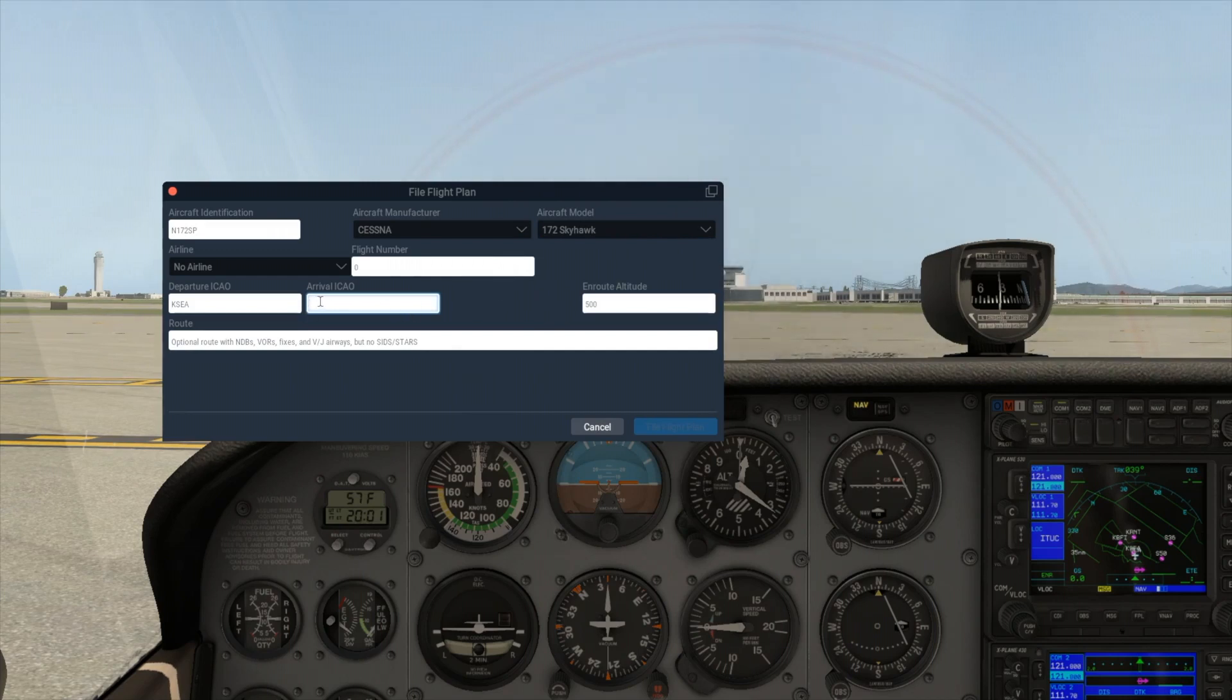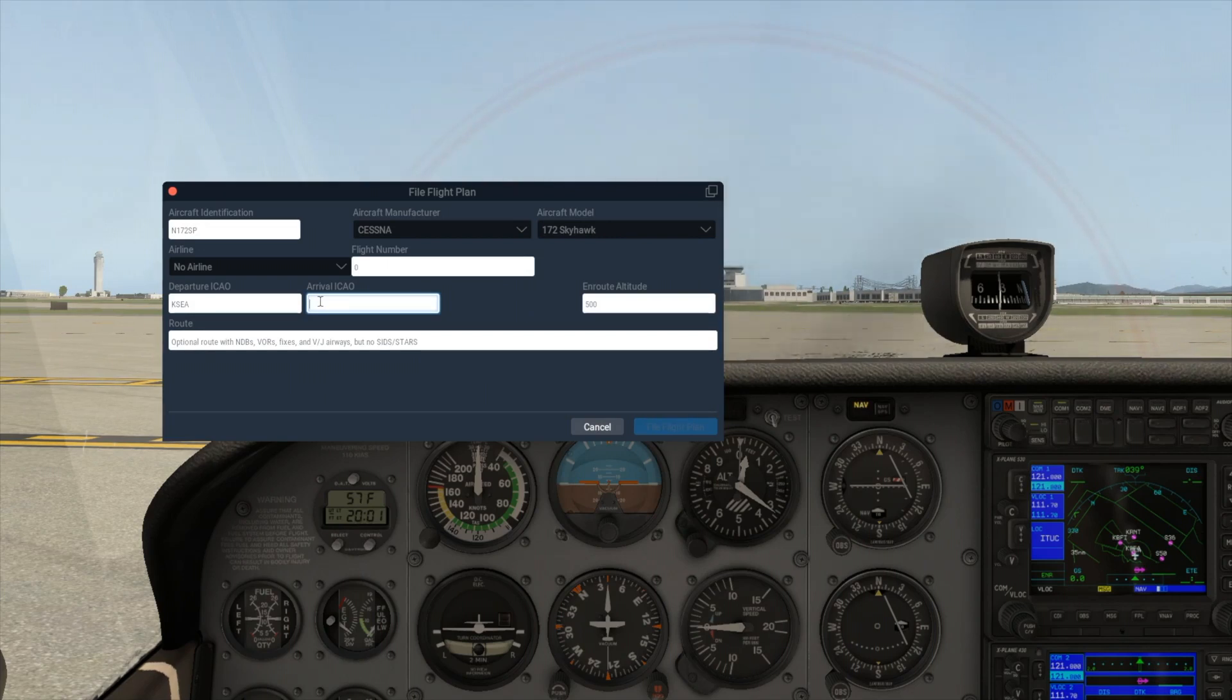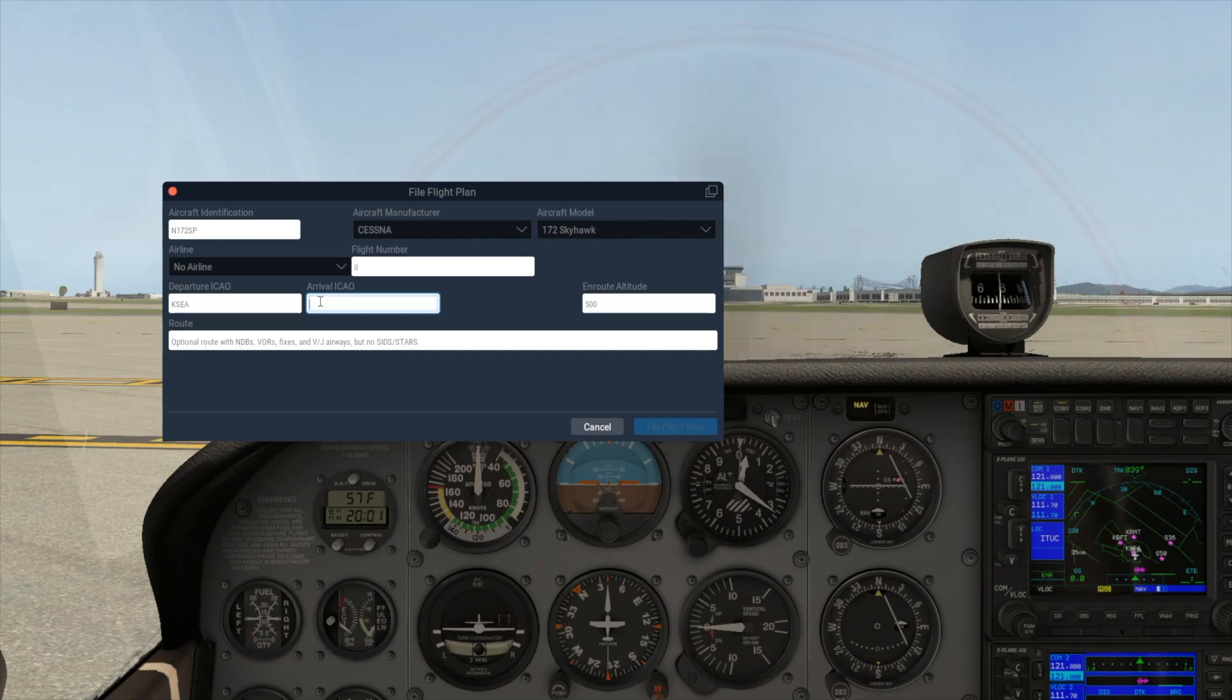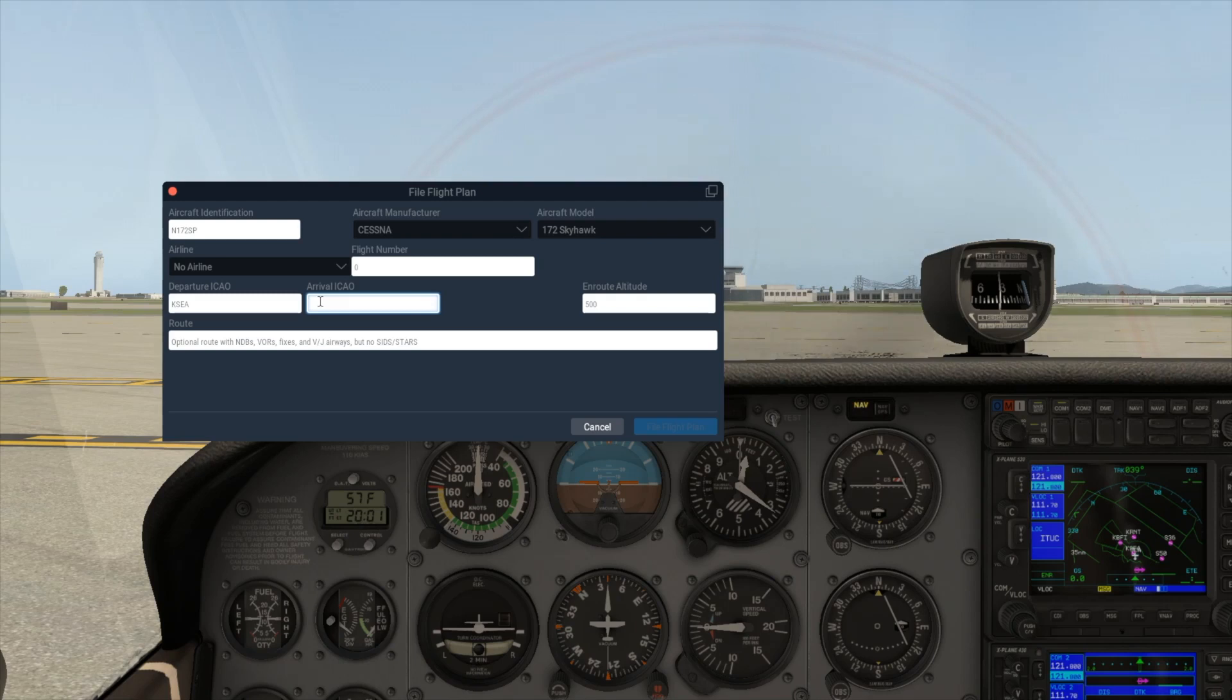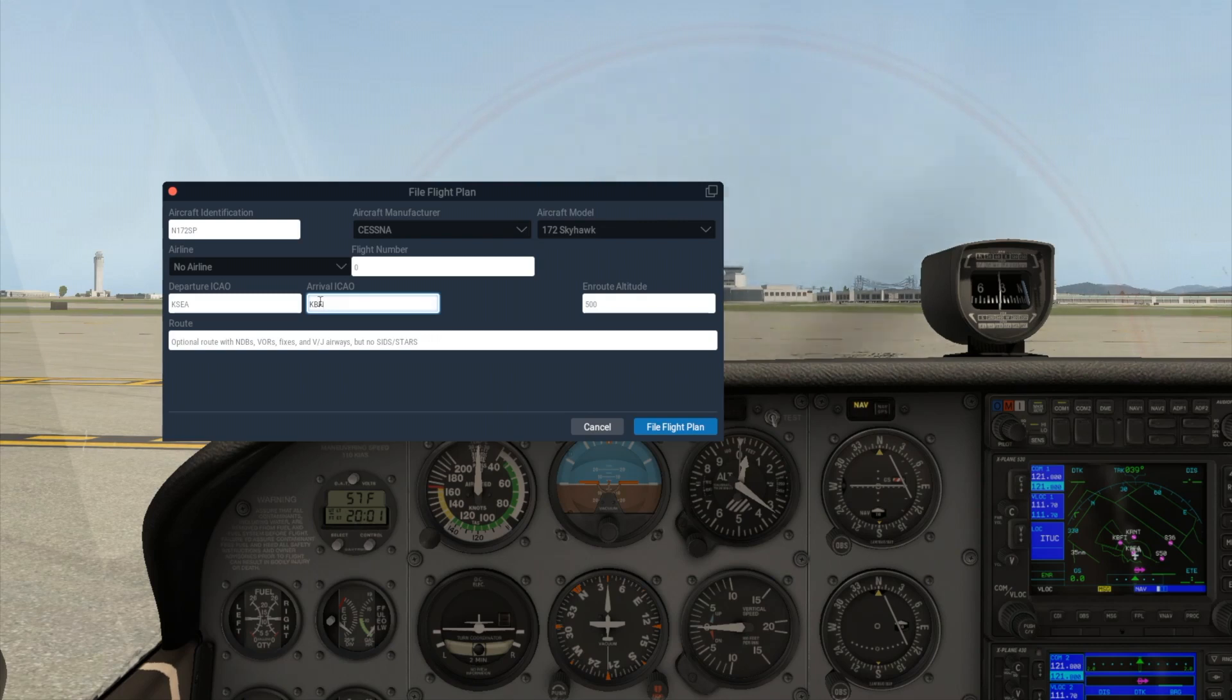You can specify the airline and flight number if you wish, but I will leave them empty as they're not required for our purposes right now. The departure ICAO field is filled in for us with our current location, so we'll fill in our destination airport, which is going to be the nearby Boeing Field KBFI. I'll fill in my en route altitude as 3000.